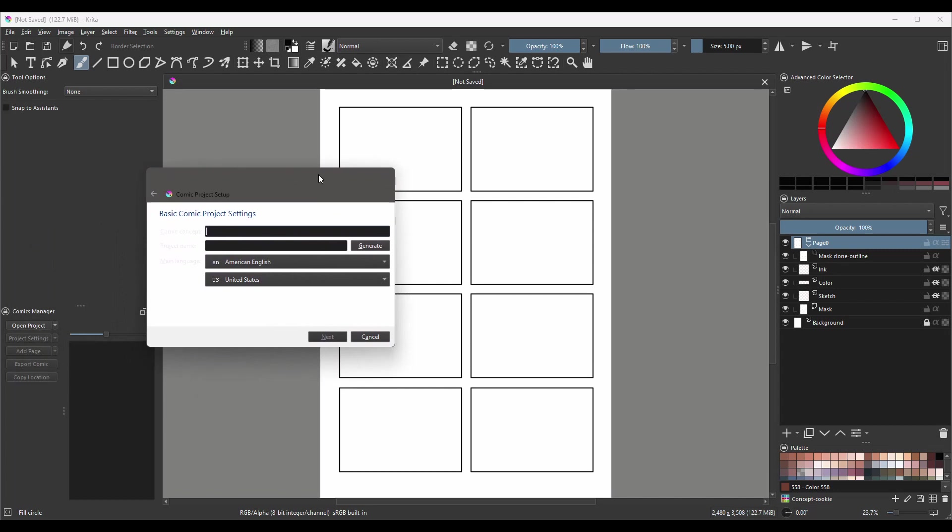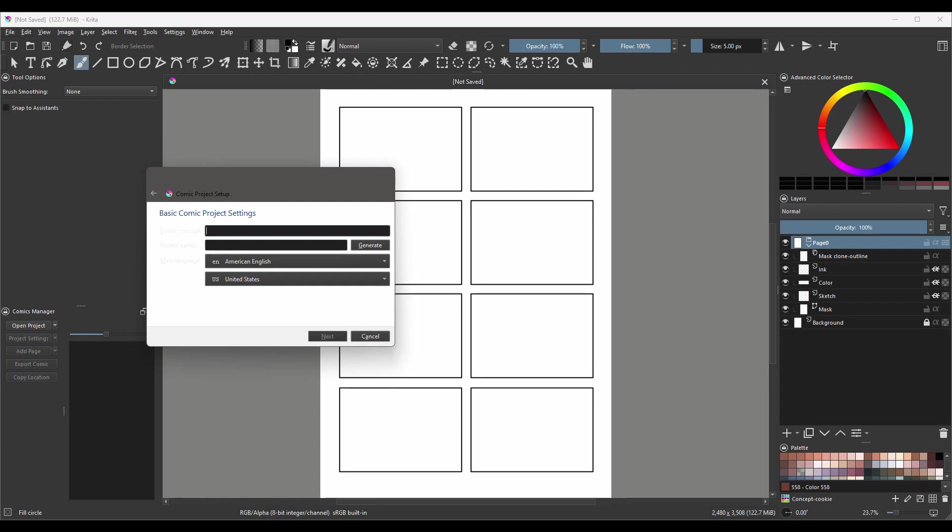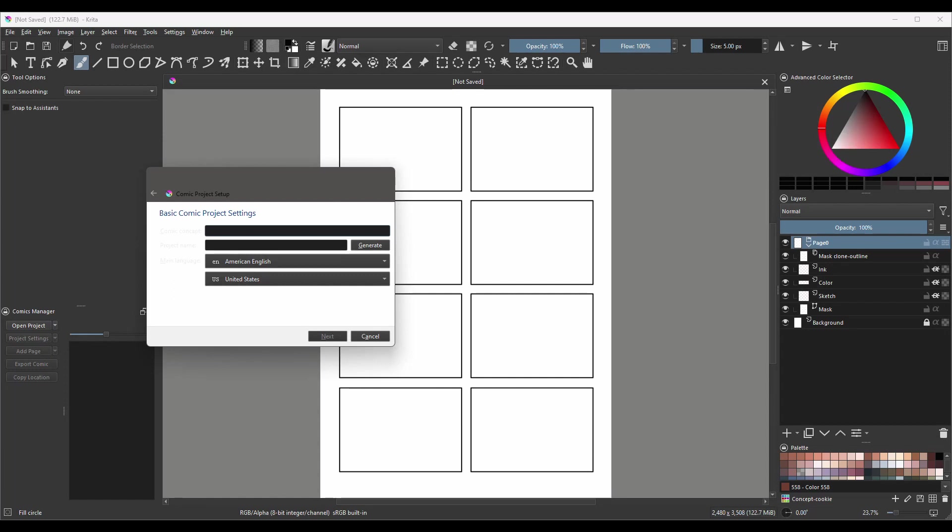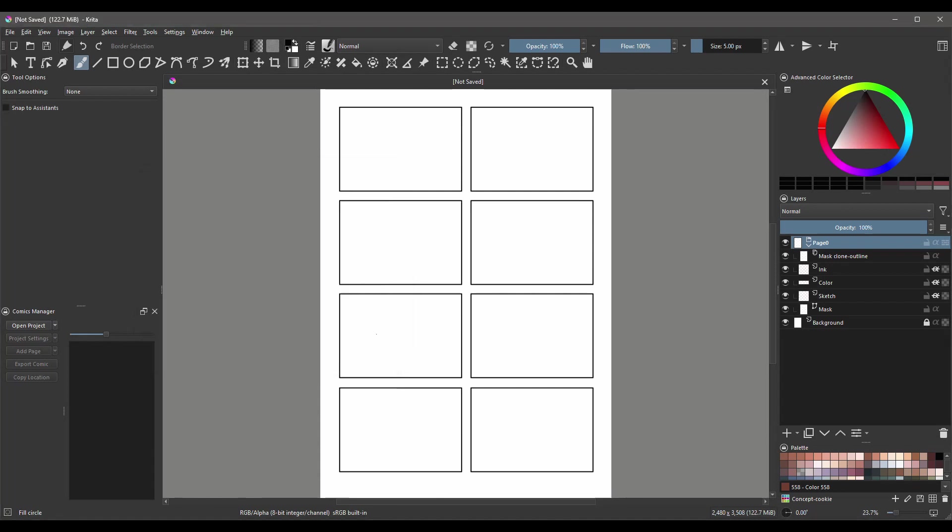A new window opens called Basic Comic Project Settings. As you can see, we have a big problem. We can barely see the text right here on the side. This is because the theme of my interface is set to darker. In order for us to see the text on this docker, we are going to need to change the theme color of the interface. Now don't worry, it's super easy to do. But first, let's close this window by hitting Cancel.